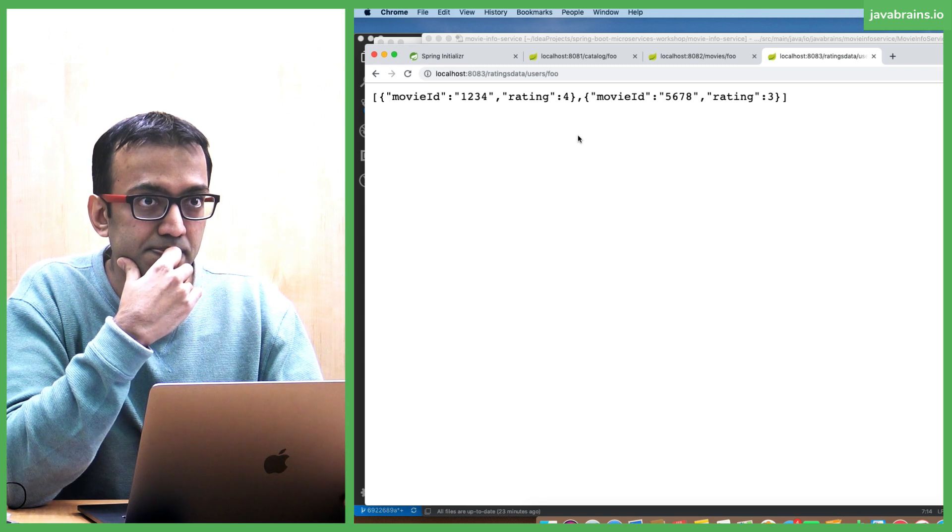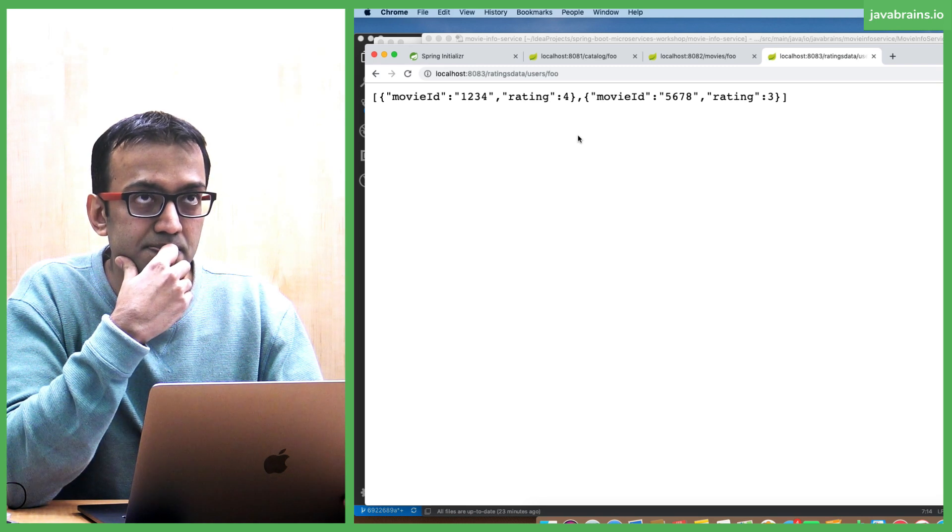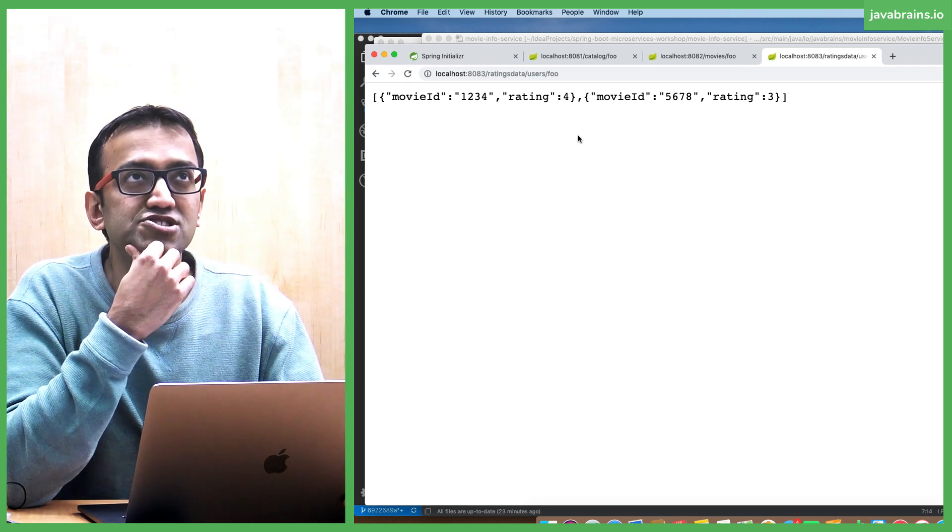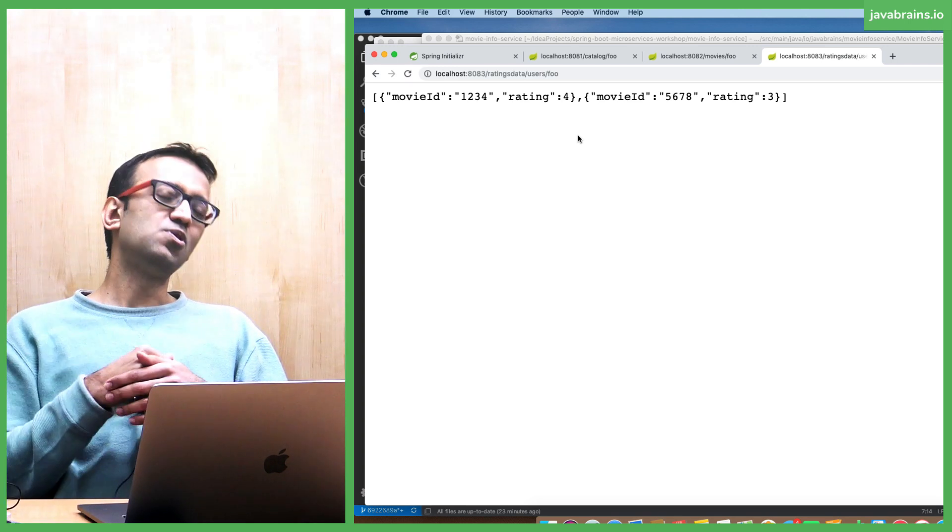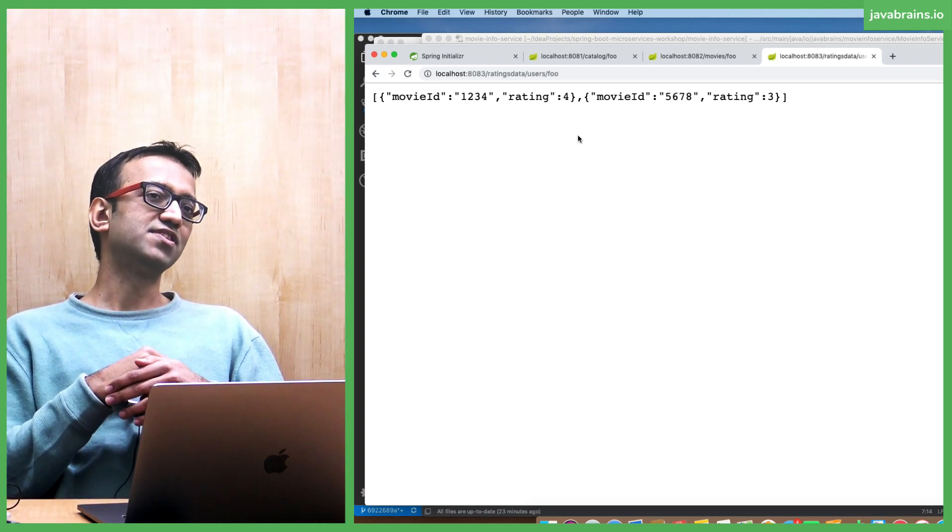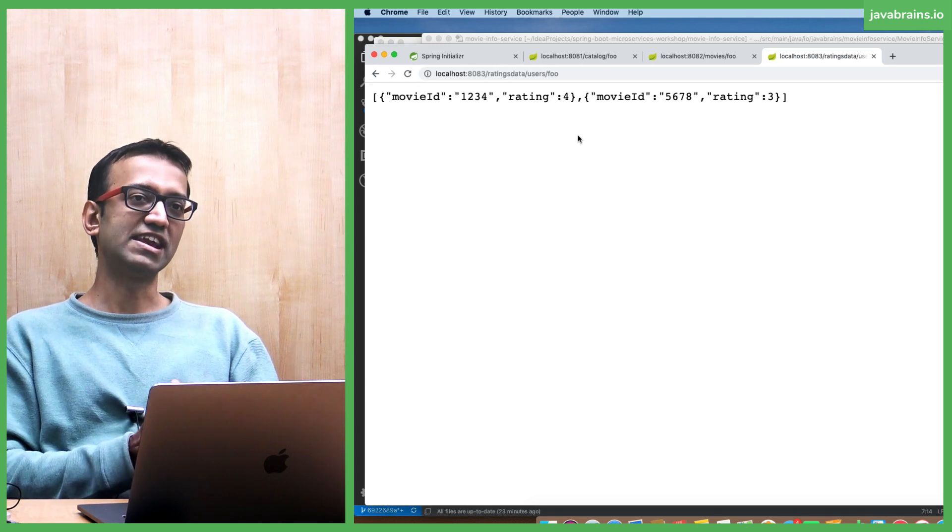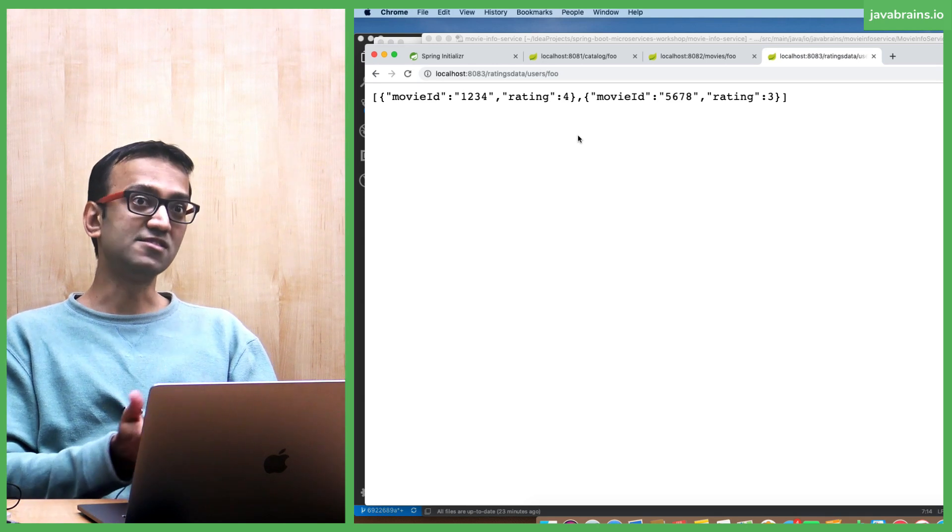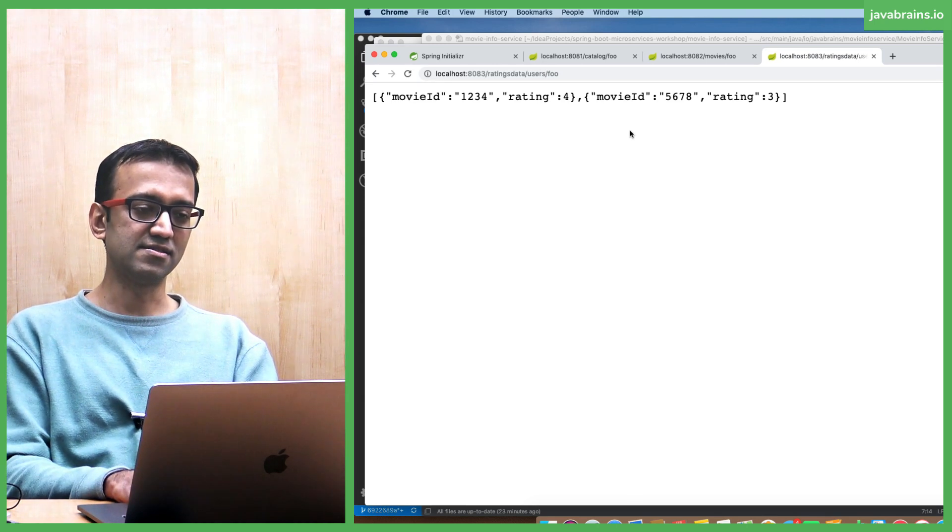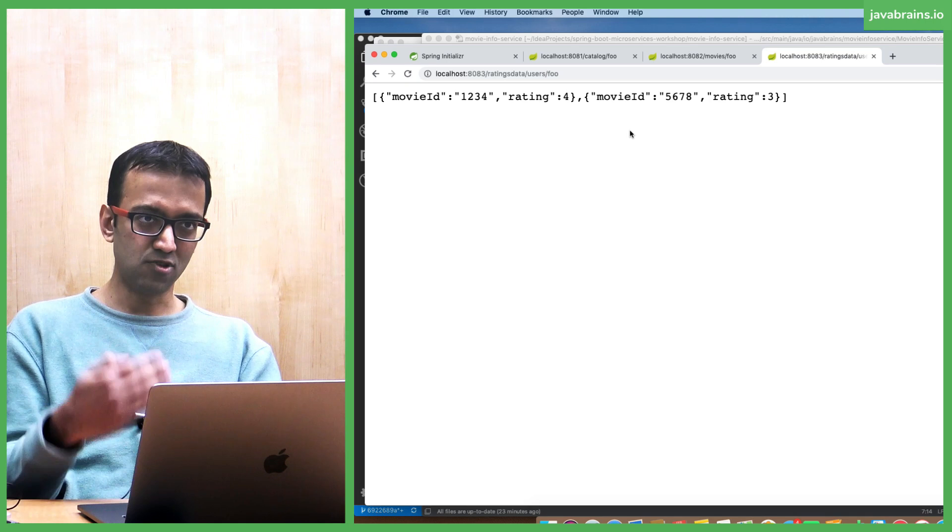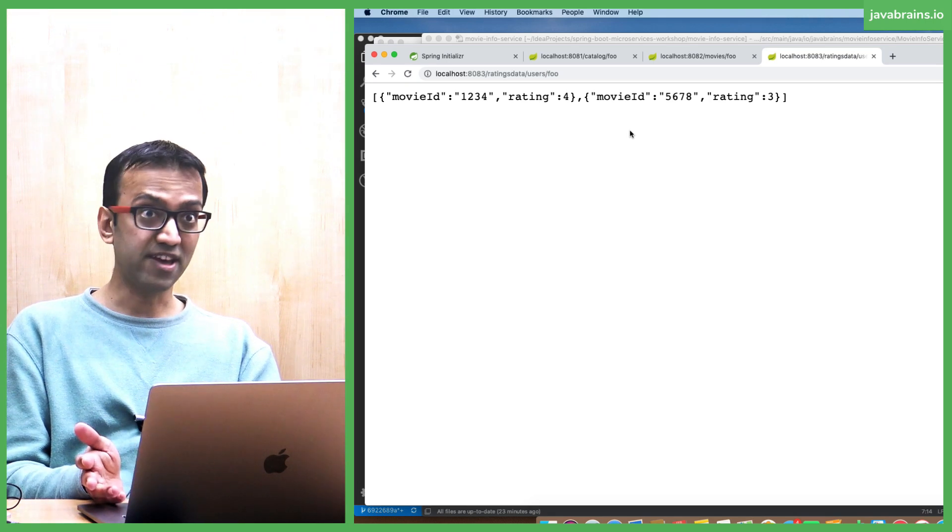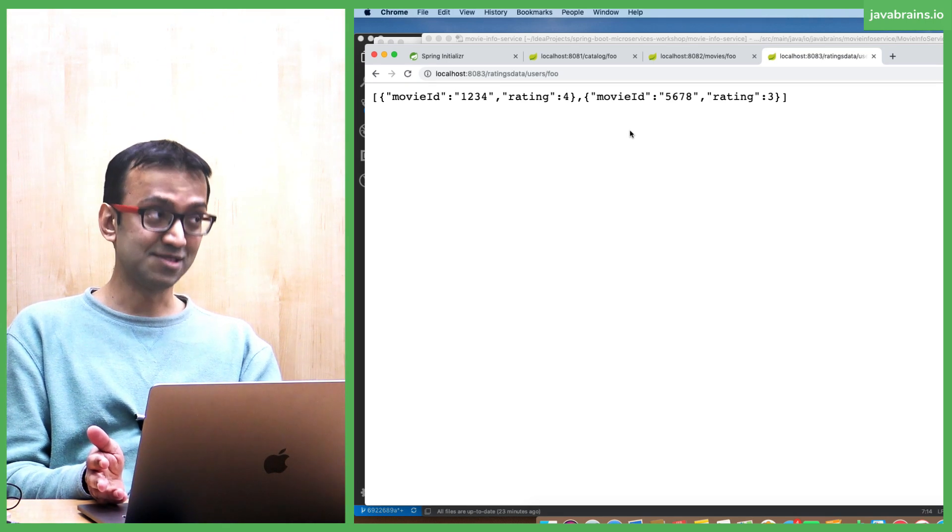Doesn't know which object. It wouldn't know anyway, as long as you have the contract - this is a list of rating - it's still fine. Whoever consumes it will always know that this is a list of rating objects and that's fine. There is another problem.